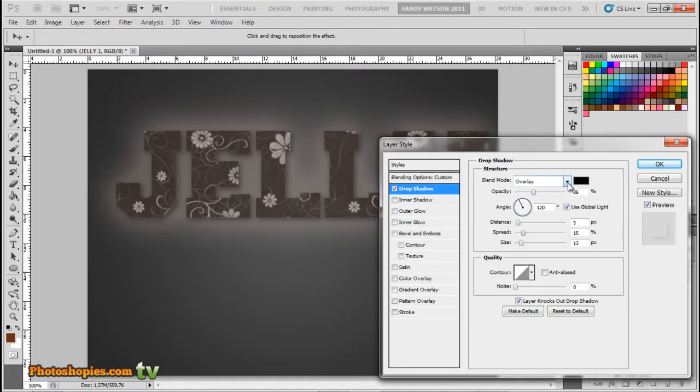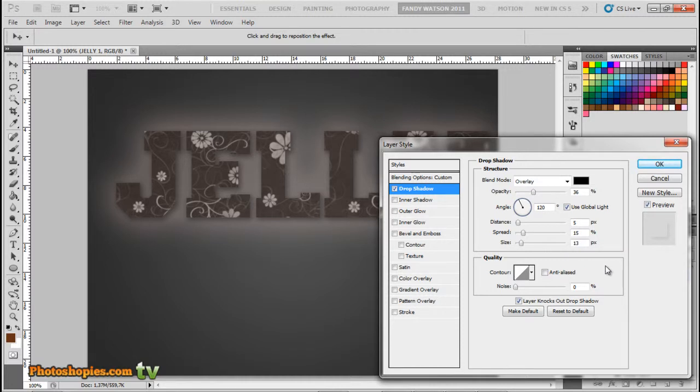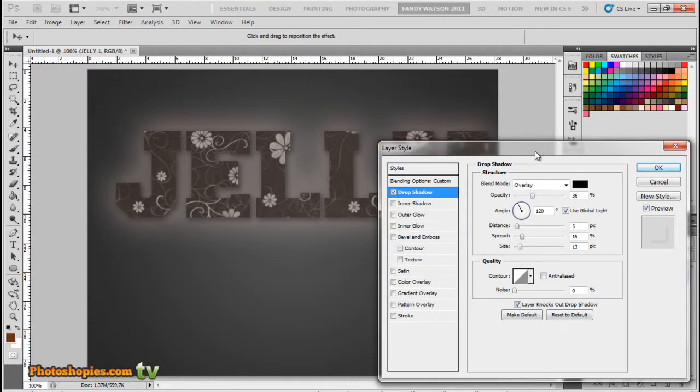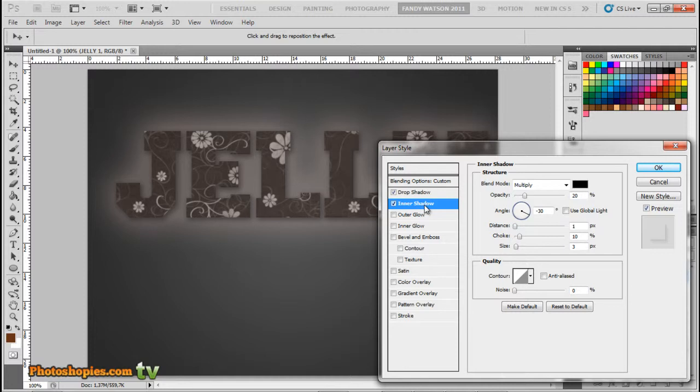Opacity to 36%, angle to 120 degrees, check Use Global Light, distance to 5 pixels, spread to 15%, size to 13 pixels. Next, Inner Shadow. Blend mode to Multiply with black color, opacity to 20%, angle to minus 30 degrees, uncheck Use Global Light, distance 1 pixel, choke 10%, size 3 pixels.